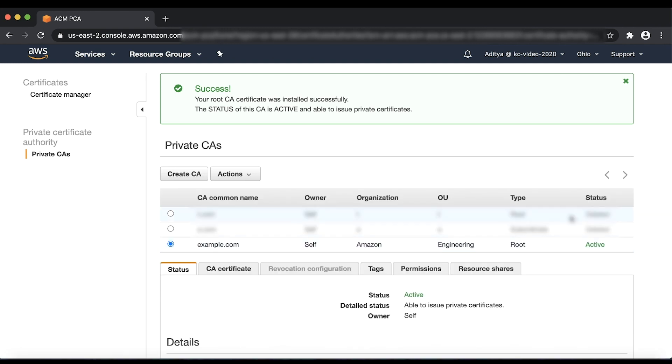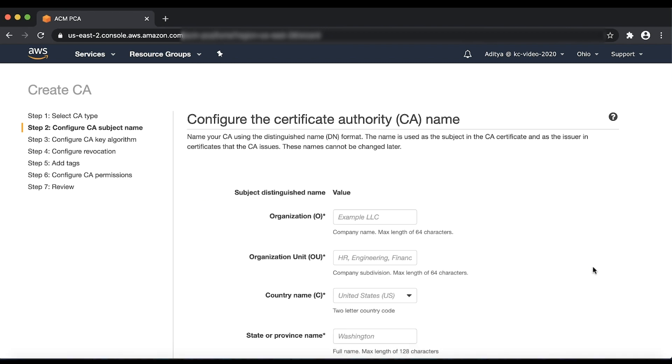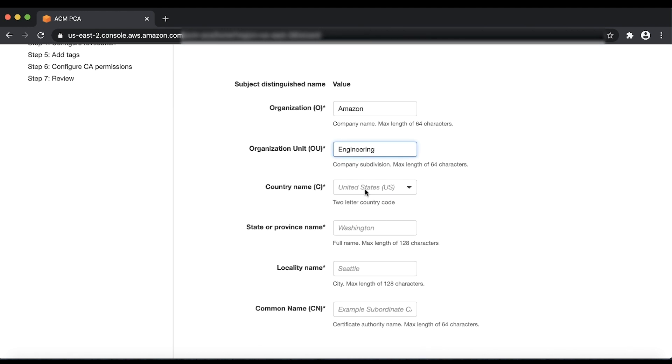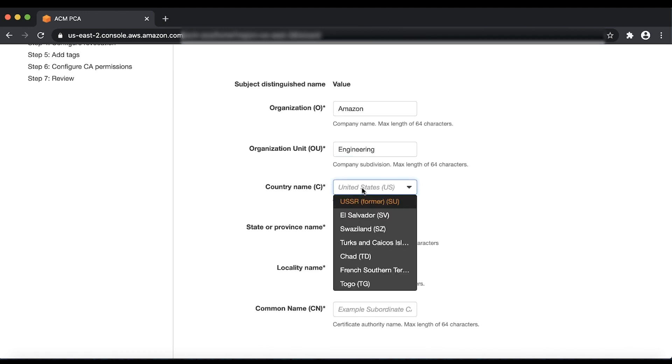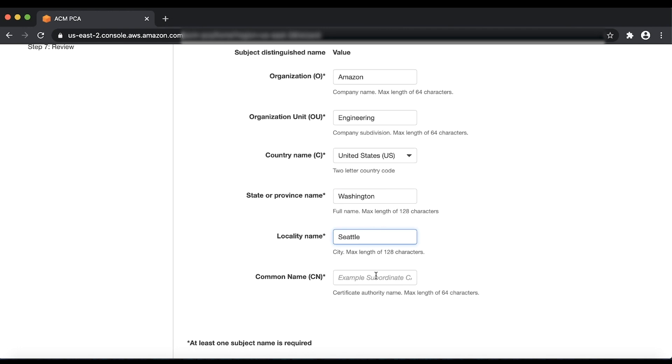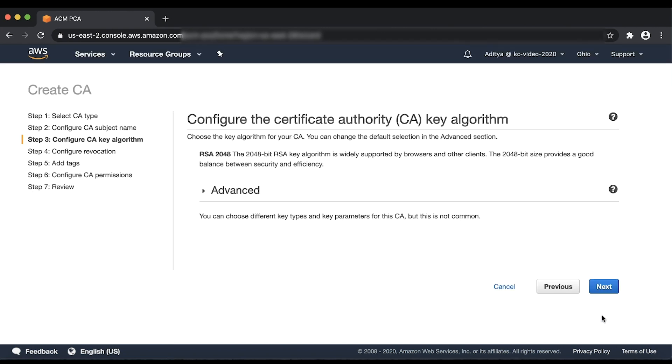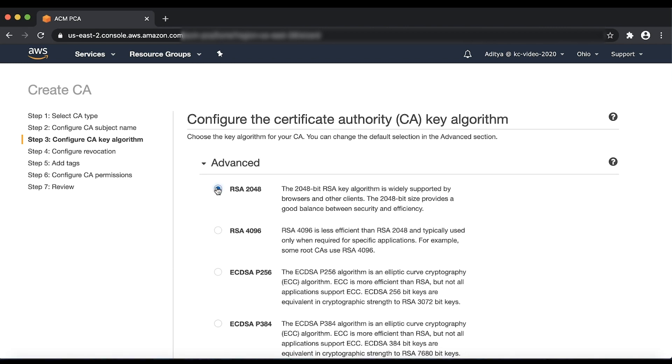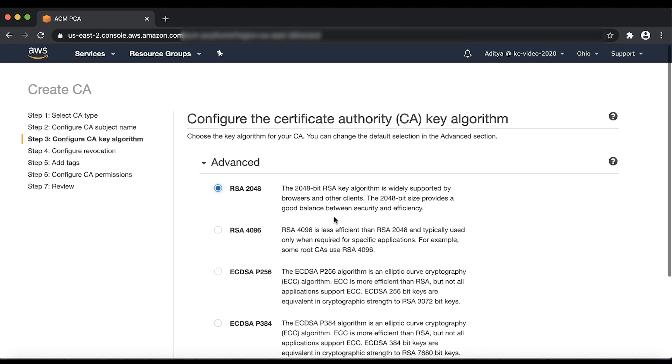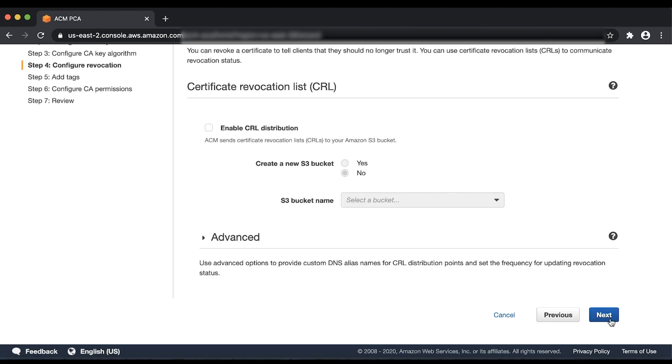On the private CA's console, choose Create CA. Now select Subordinate CA and follow the steps similar to the ones for the Root CA creation. Select the Subordinate CA algorithm as either RSA 2048 or RSA 4096 because ACM supports only RSA-based private certificates. After you select the CA algorithm, click on Next.